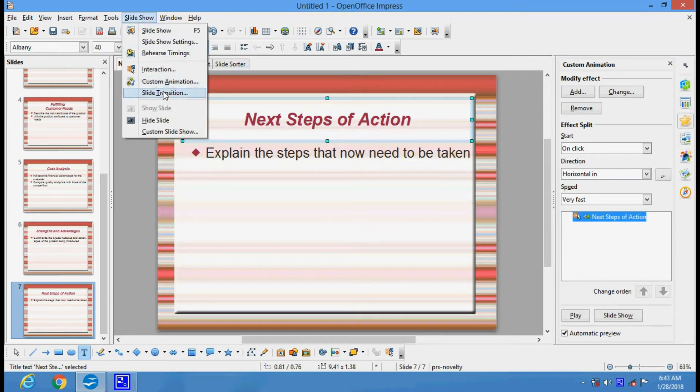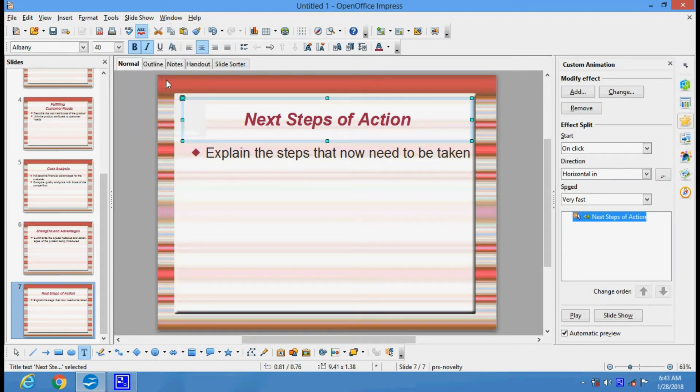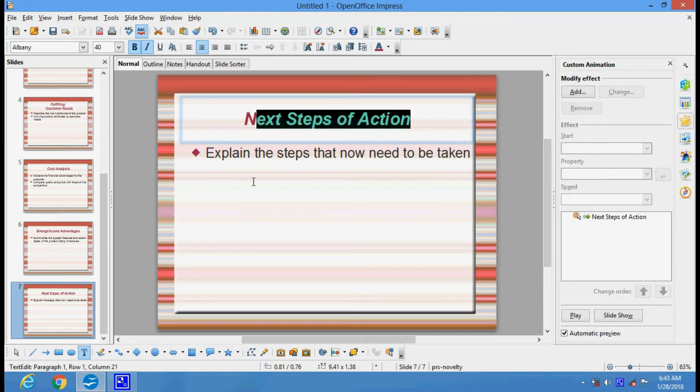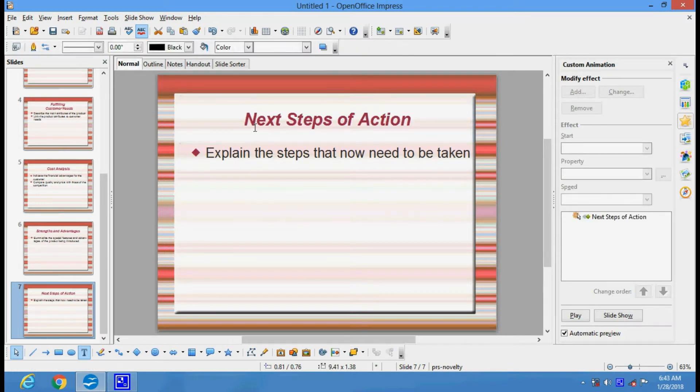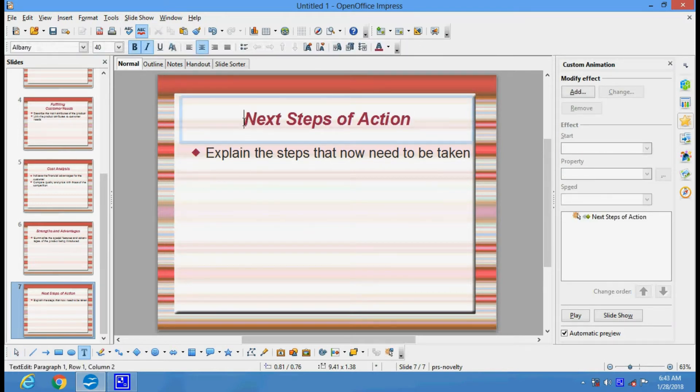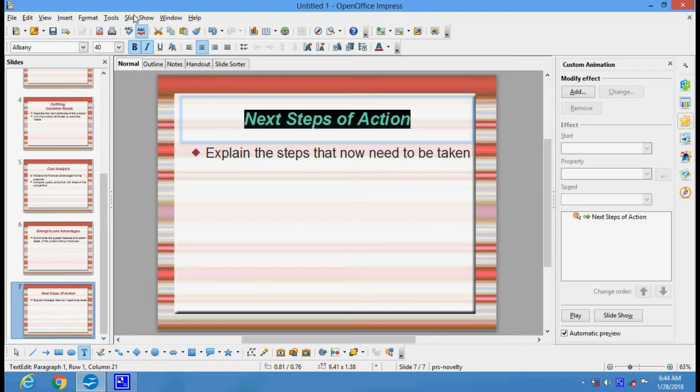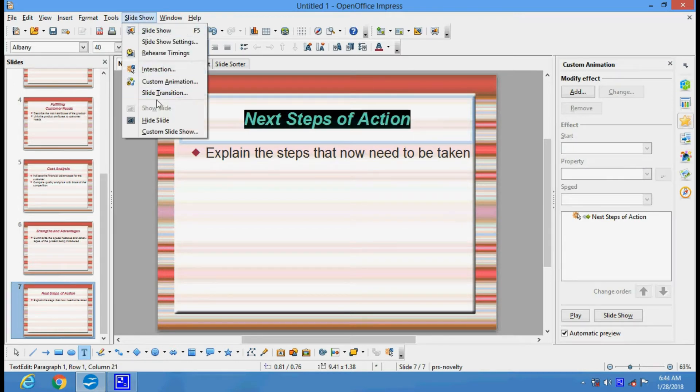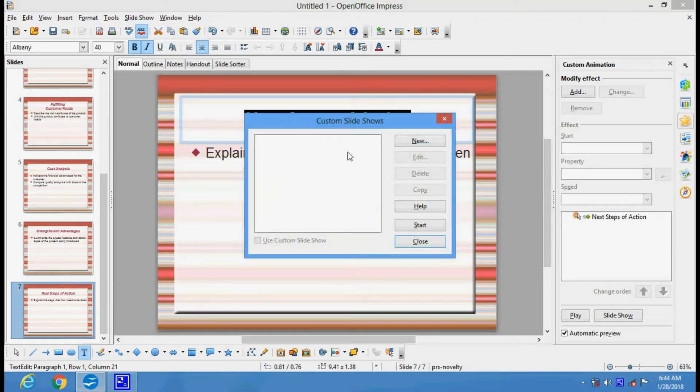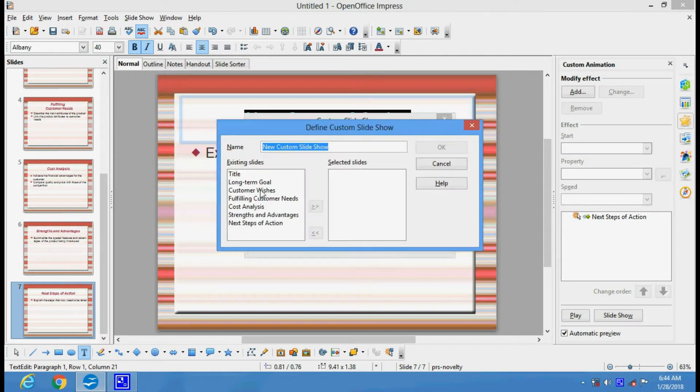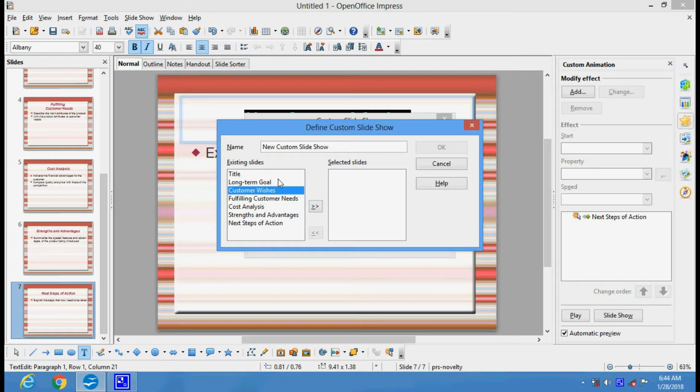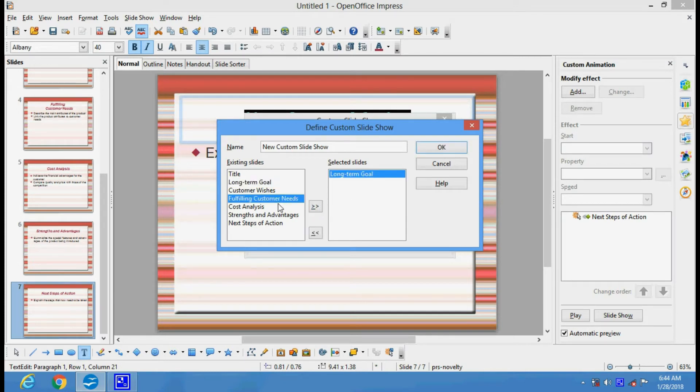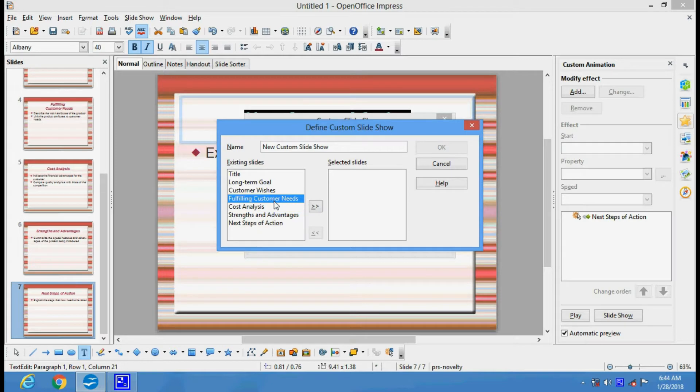There are custom animations where you can give animation to your slide, text, or pictures. You can hide any slide you want. This is custom slide show. You can customize your slide show to arrange slides in your order of choice. You can select a slide to keep it in front or remove it.